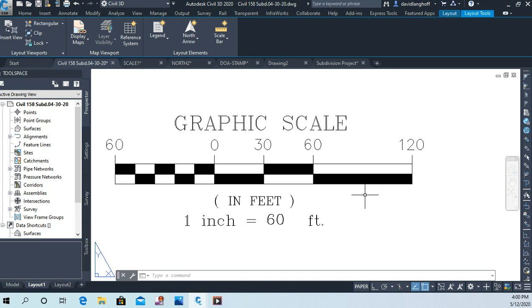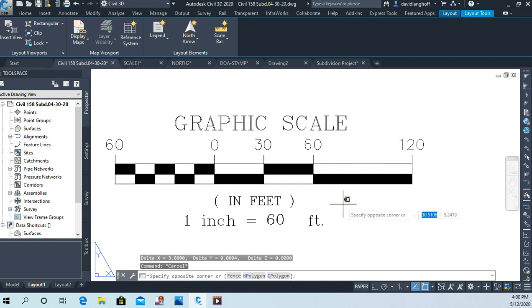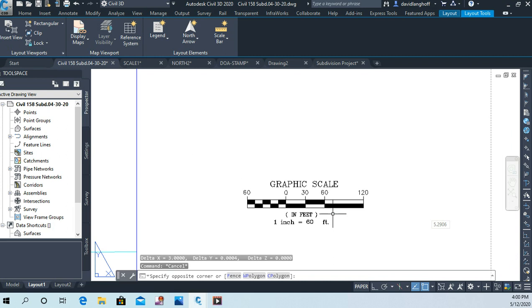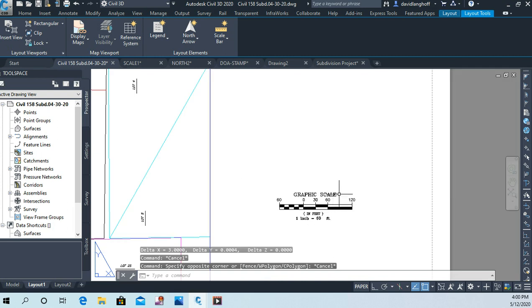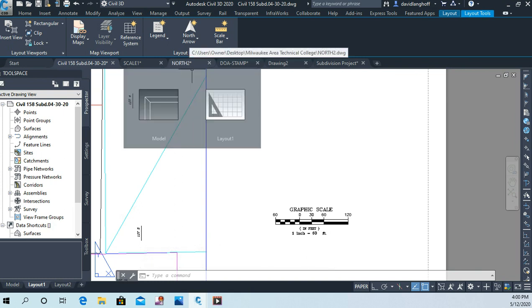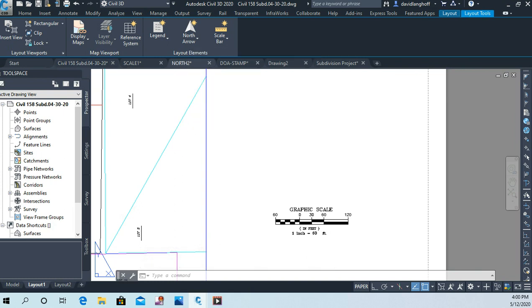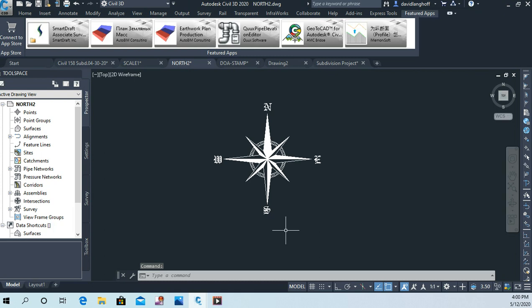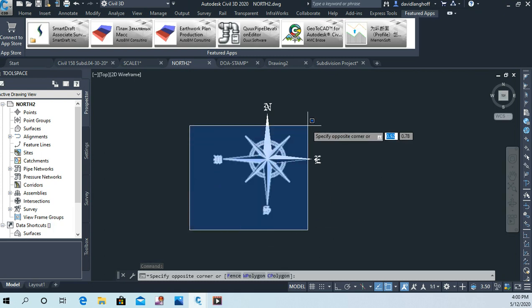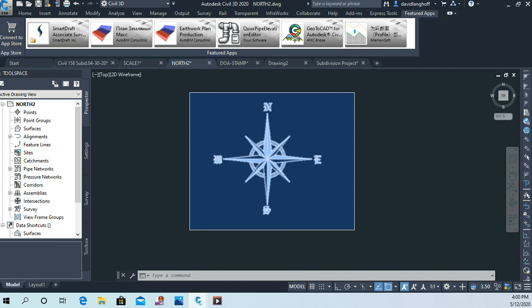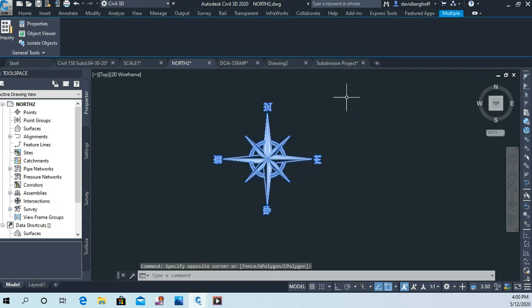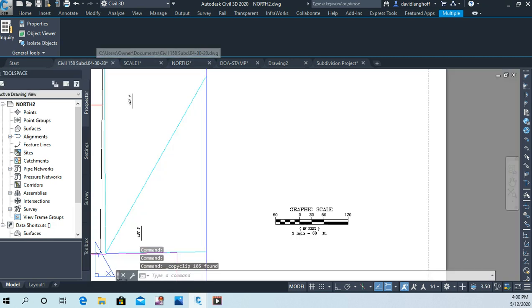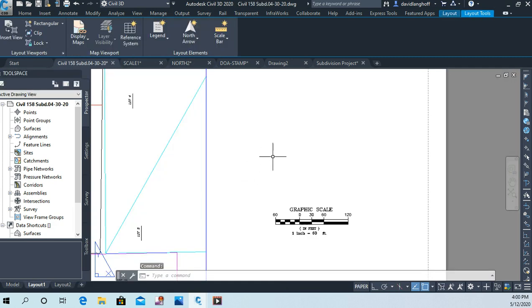Okay, so now we have a graphic scale. Now let's do the same thing with our north arrow drawing. You guys should have access to that north arrow drawing, and it's just got a nice simple north arrow in here. We're going to do the exact same thing. We're going to highlight everything, choose Ctrl C for copy, and I'm going to go back to my drawing and Ctrl V to paste it.